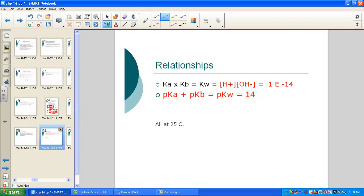Here is the formal relationship: Ka × Kb = Kw — the ion product constant for water — which equals [H+][OH−] = 1 × 10⁻¹⁴. Another way of writing this: pKa + pKb = pKw = 14. This looks very familiar — just like pH + pOH = 14. This relationship is very handy when we want to convert a Ka into a Kb or vice versa.